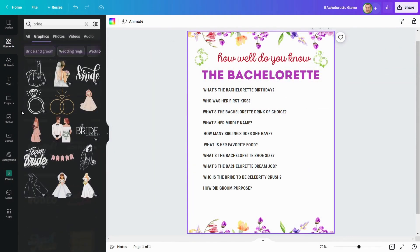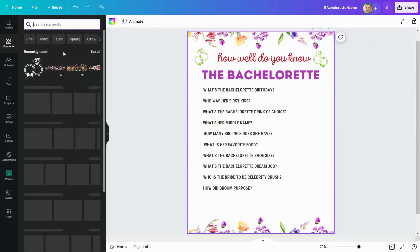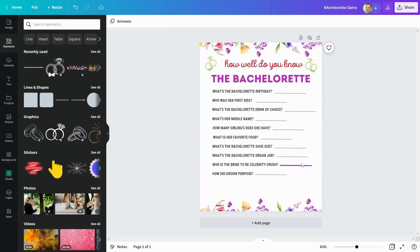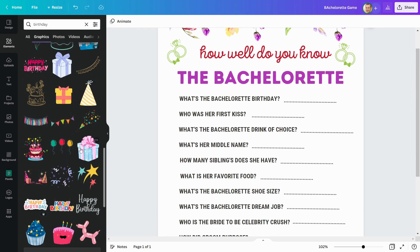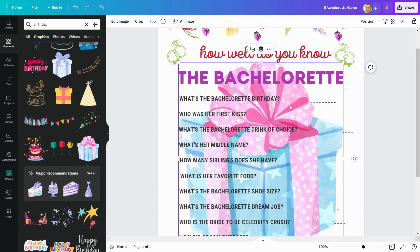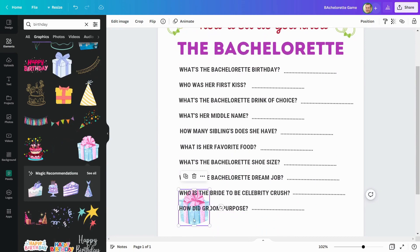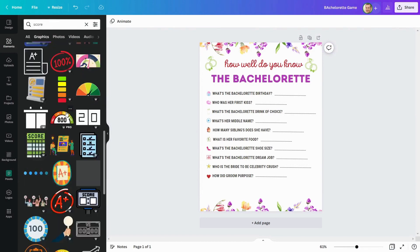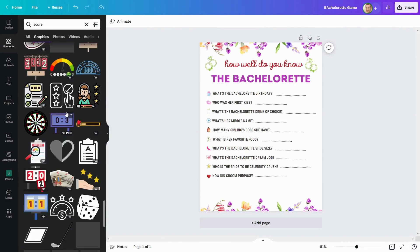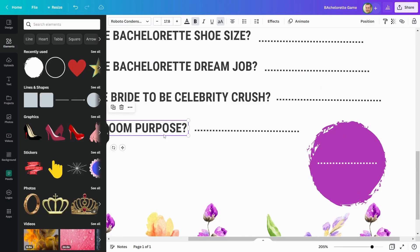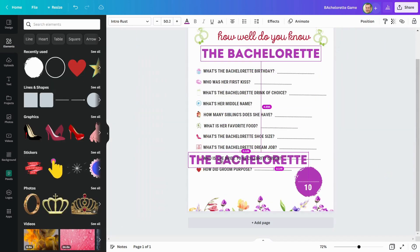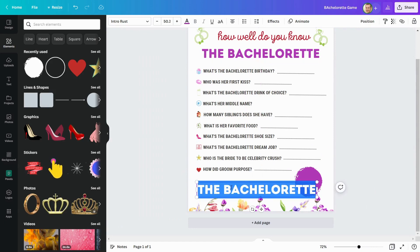These are my 10 quiz questions. Now I'll add blank space in front of the questions to allow for answers. I'll add a few more elements to make the printable more visually appealing, and I'll put icons in front of the questions. Finally, I'll include a scoreboard element to assign points for correct answers, and add a line for the name of the guest participating in the game.